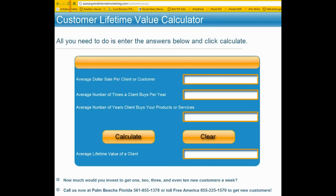So, customer lifetime value calculator. All you need to do is enter the answers below and click calculate. If the type of business you have doesn't exactly fit this, you will have a way to punch in the way your business works. Let's say the average dollar sale per client or customer is $100 for each customer, or your profit, or whatever you want to figure.